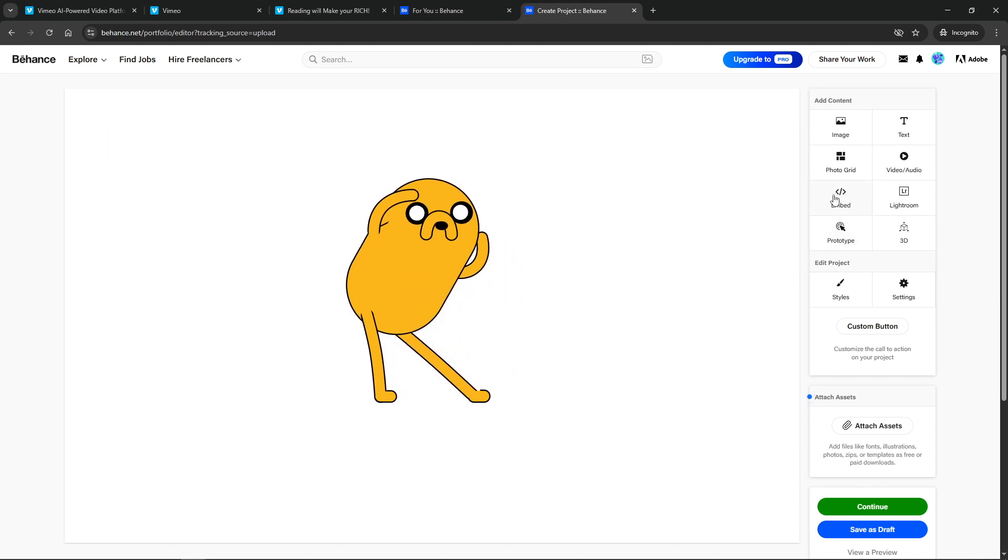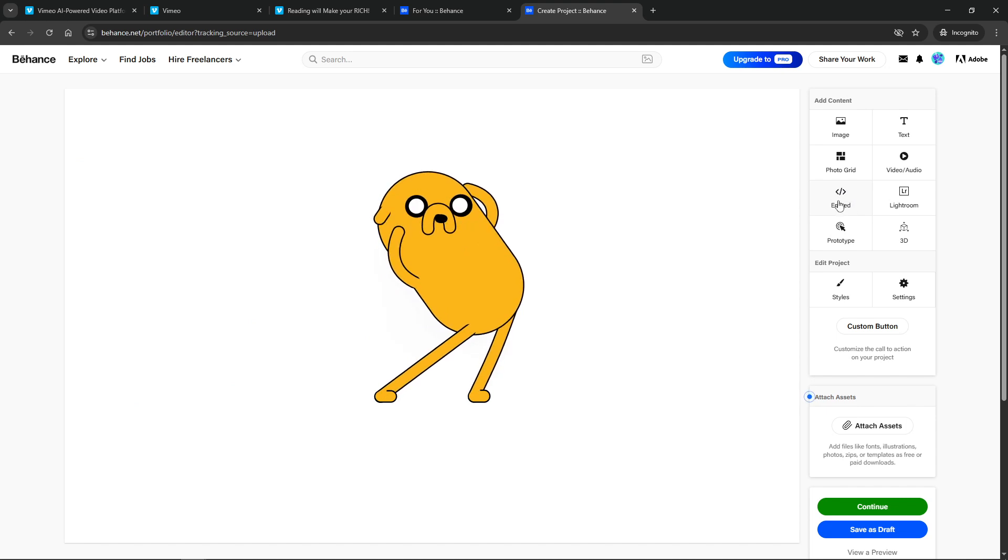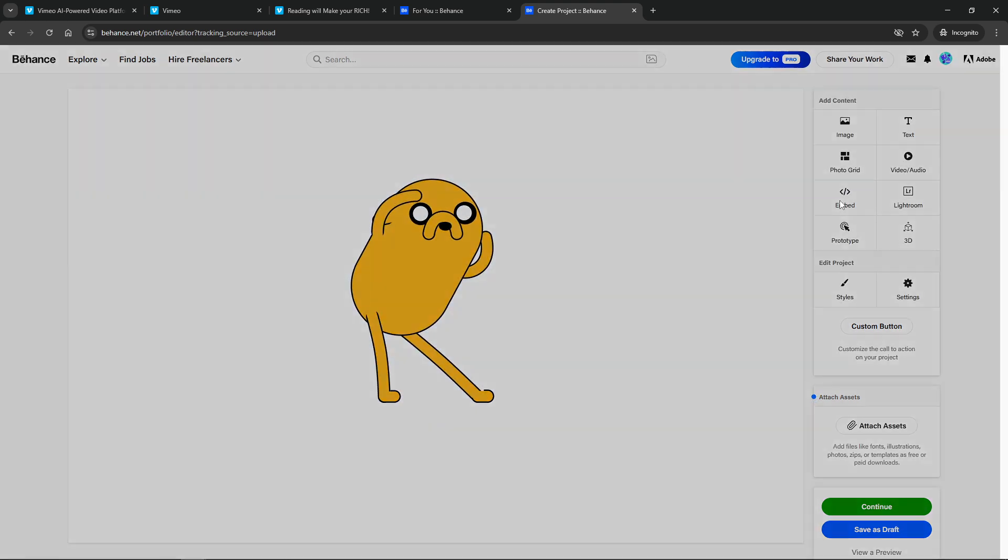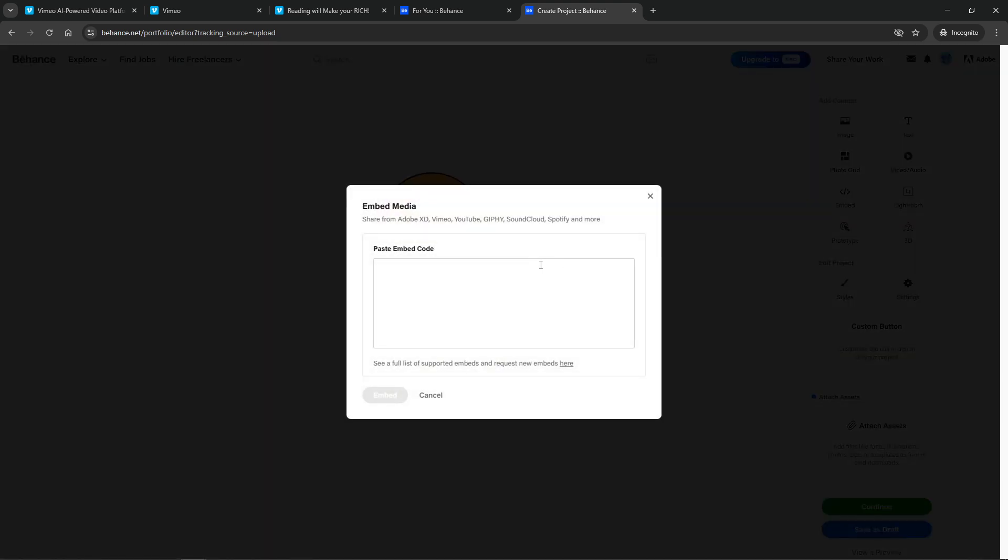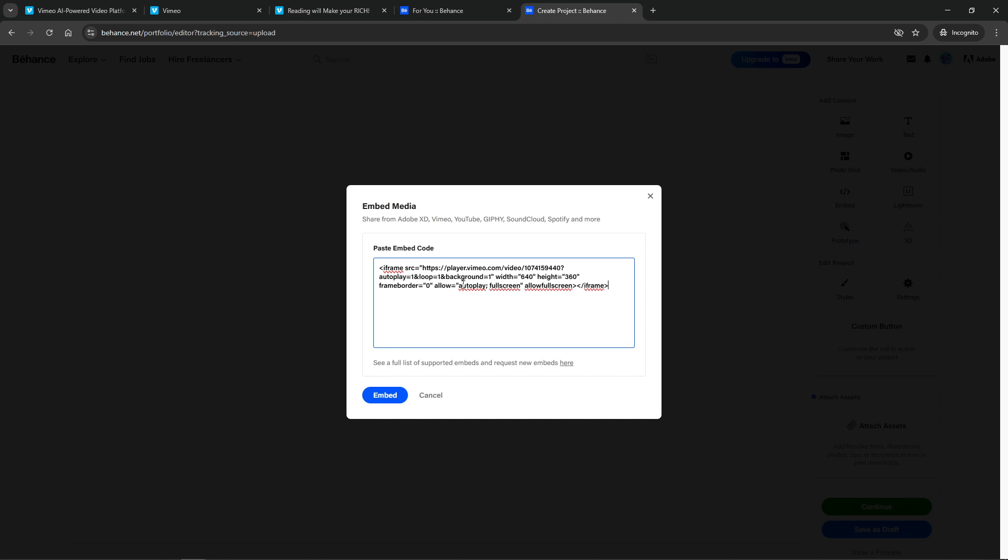Let me explain what these parameters do. The autoplay=1 command starts the video automatically whenever the page loads. The loop=1 ensures that the video continuously plays from the start once it reaches the end. And finally, background=1 hides the play button and UI for a seamless, clean looped playback experience.